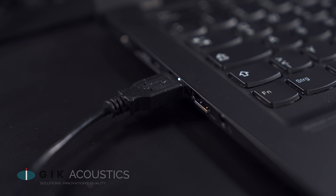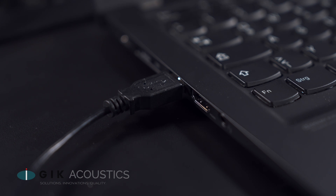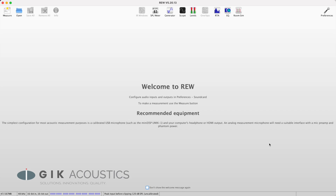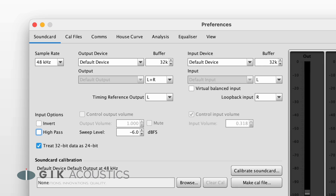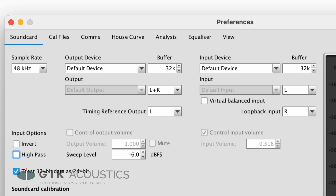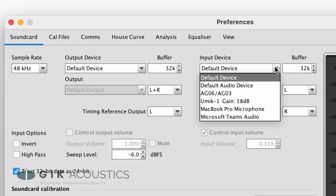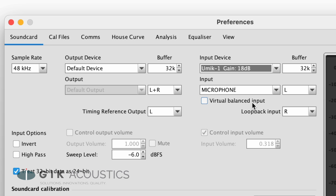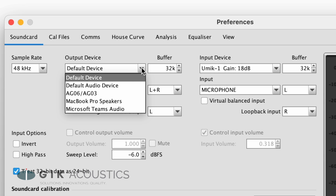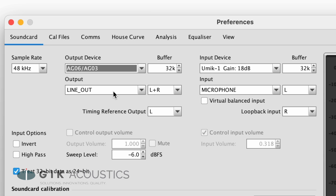Before we get started, we need to set it up correctly. Connect your MiniDSP U-MIKE 1 or your sound card to your computer. Now open REW and click on preferences. At the top, we can choose from the connected input and output devices. Select the measurement microphone or the corresponding input on your sound card as the input, and select your main speakers as the output.